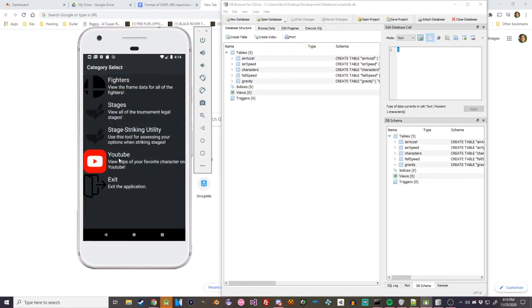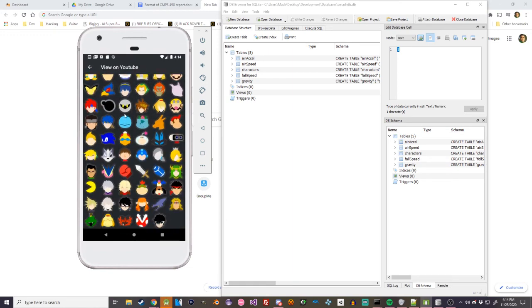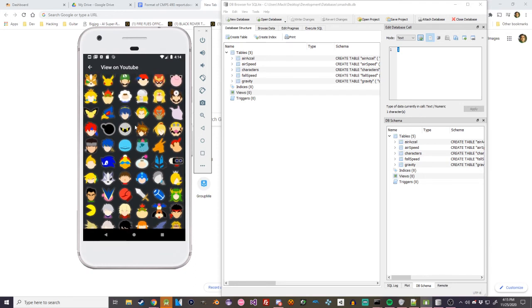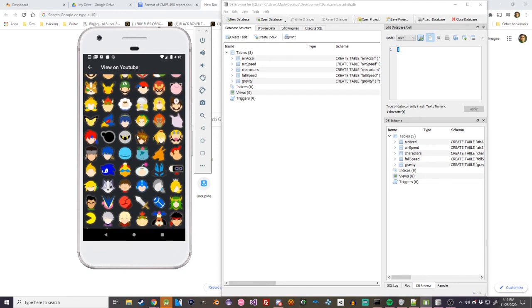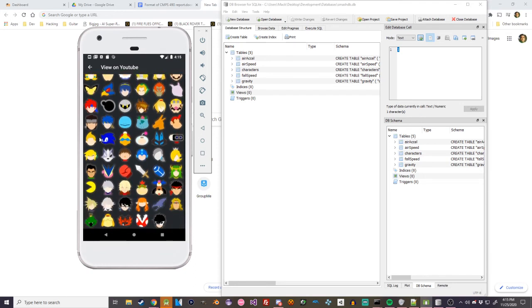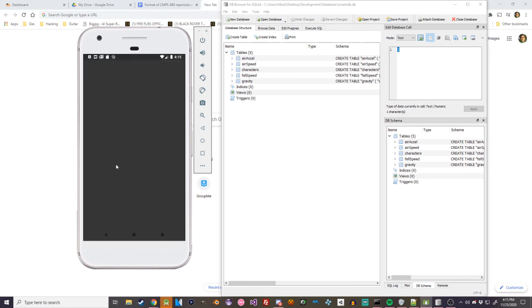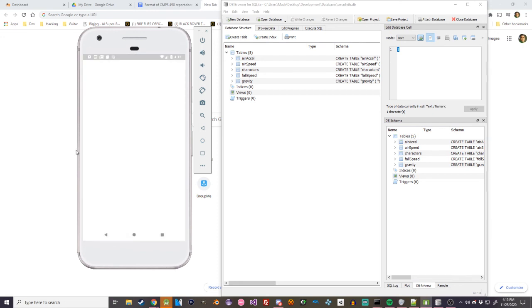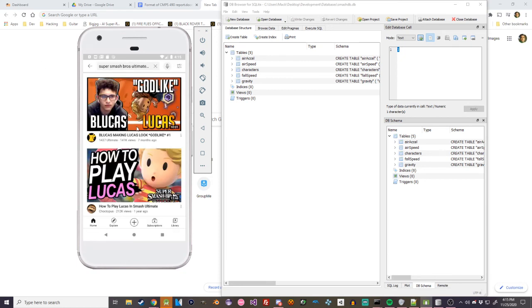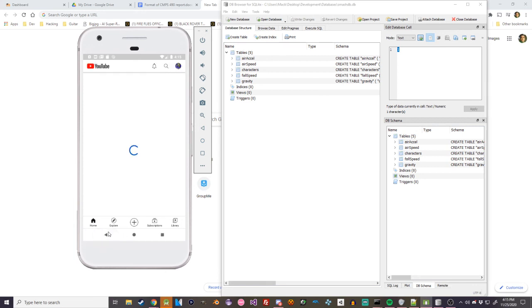And lastly, this gives you a list of all the characters, and whenever you click one, it will link you to YouTube. So I want to watch some Lucas stuff, so I'm gonna click Lucas. And natively I have it opening as a link, but it automatically opens in YouTube, so I kind of found that convenient. Yeah, pretty useful.